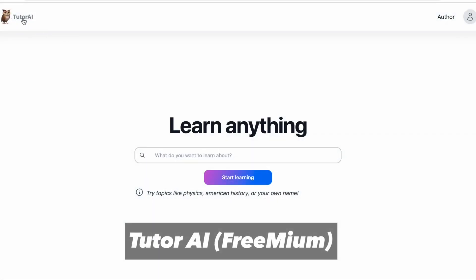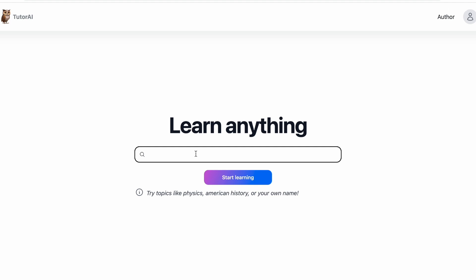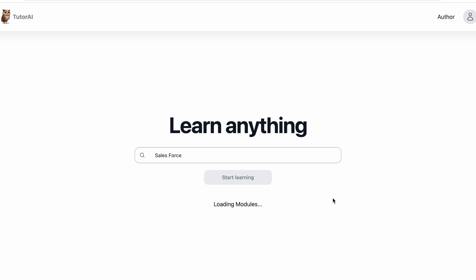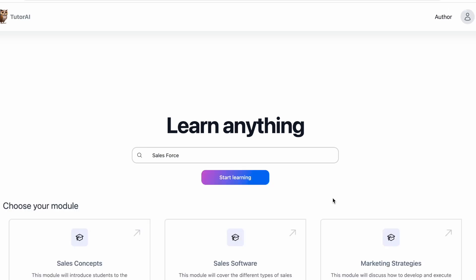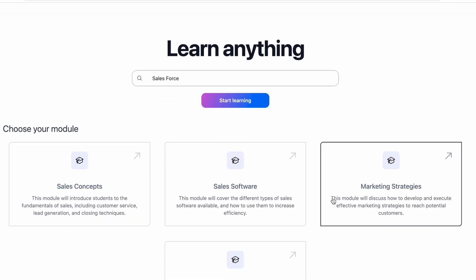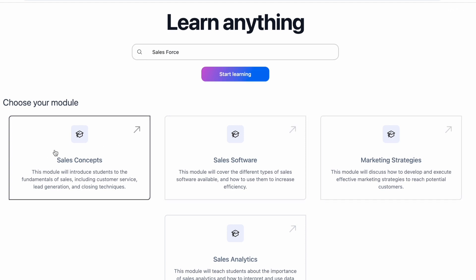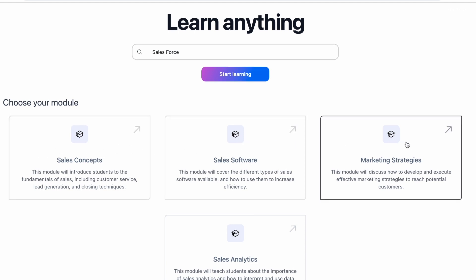Tutor AI is an AI-powered learning platform. You can enter any topic and it will provide you with various options you can use to learn about the topic. Now let's search for Salesforce and see what it says. Now as you can see, it gives solid information about Salesforce in the form of modules. You can go through each module and start diving deeper into learning.